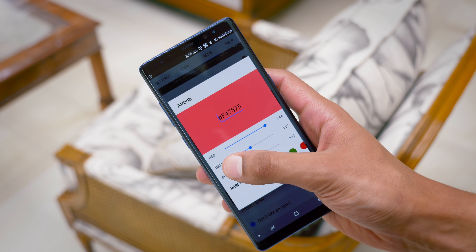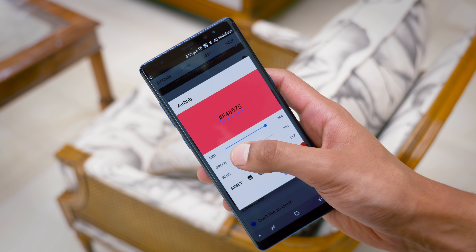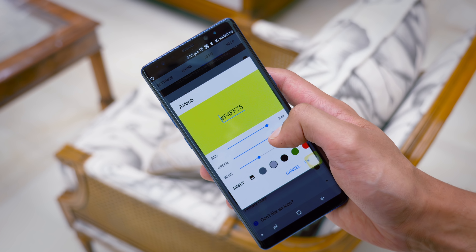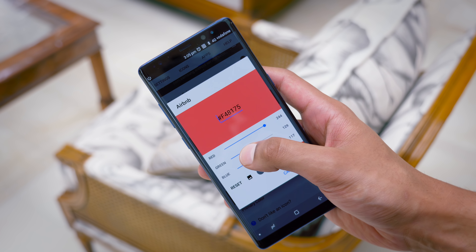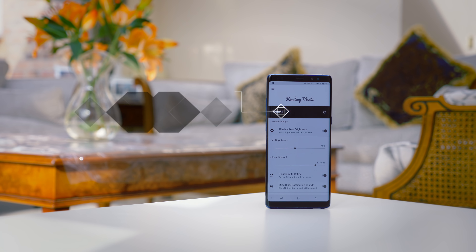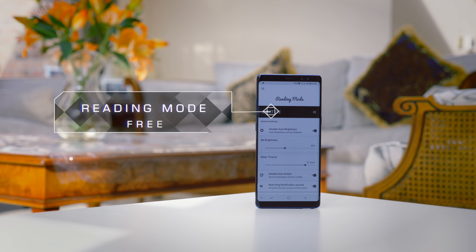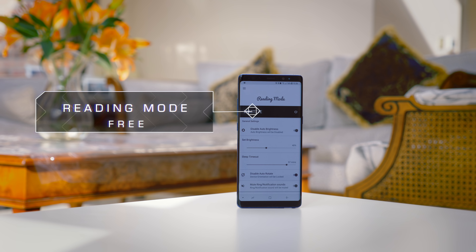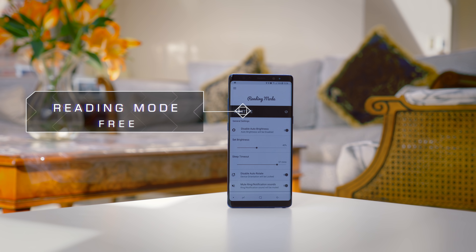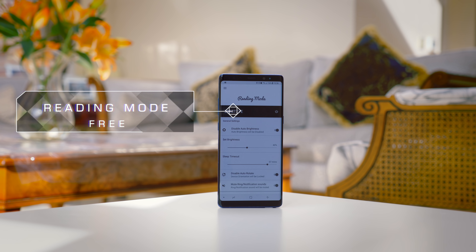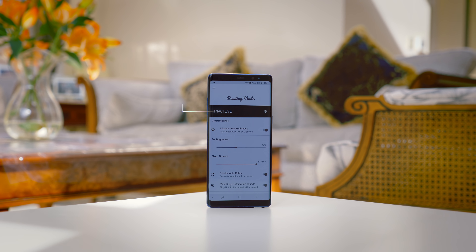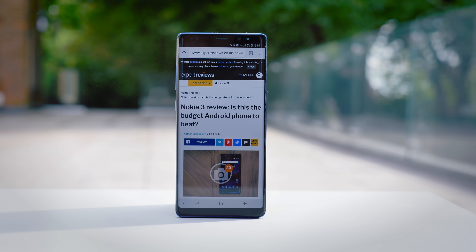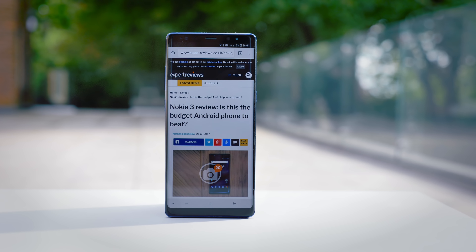What makes the edge lighting mod even better is that it's completely customisable. You can adjust the colours of every type of notification from every application, and you can also add in mixed colours. So you could mix a yellow and a green, and the results are really stunning. It almost takes you aback every single time you get a notification, in a good way.